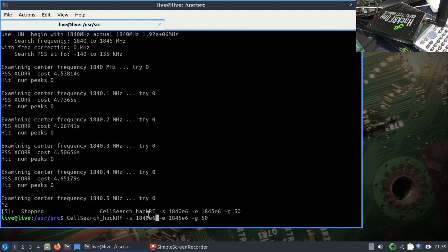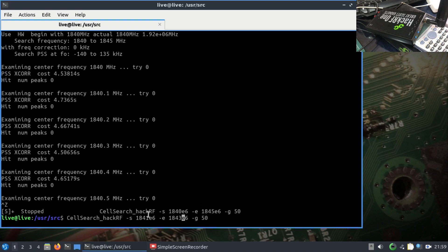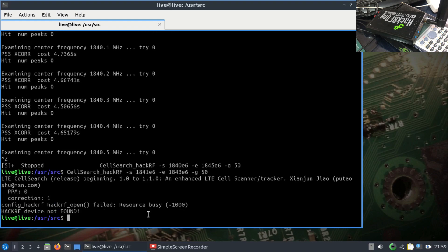I'm going to stop this just to show you and type in 1841 and go all the way up to 1843. I'm going to hit enter.